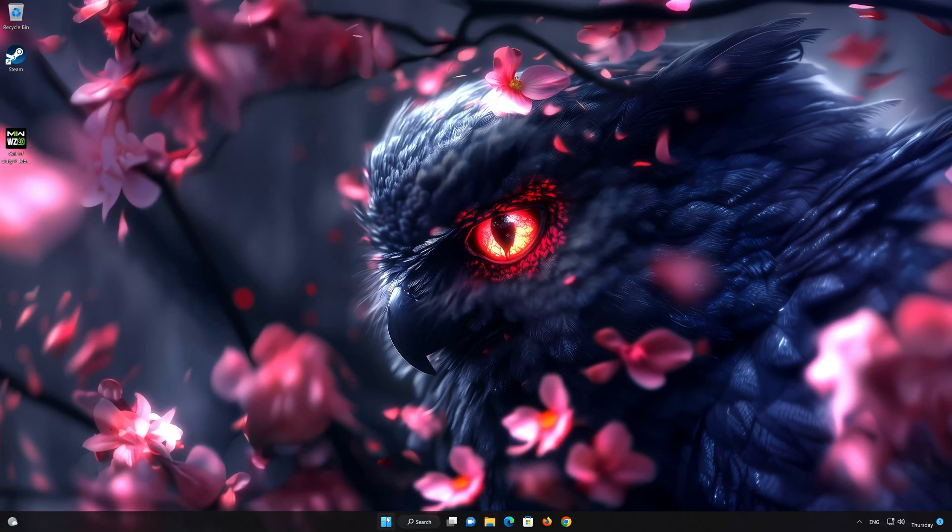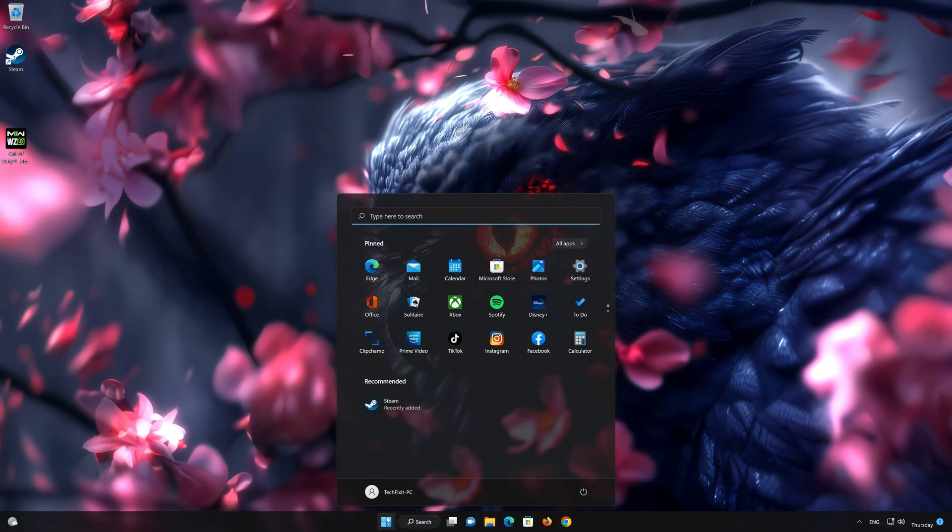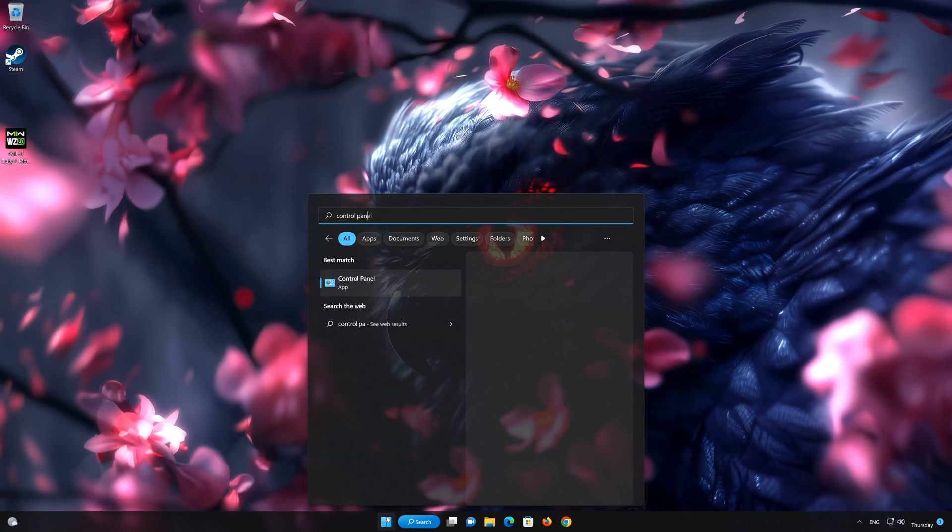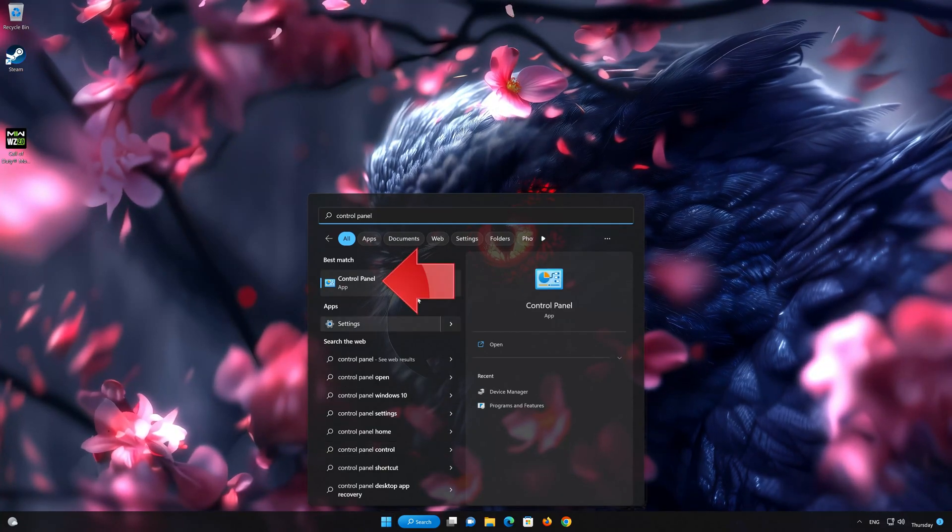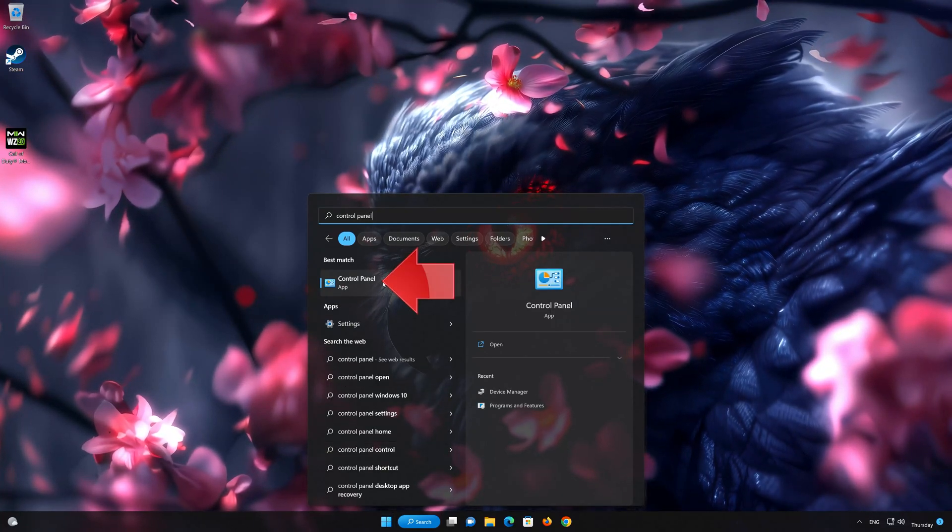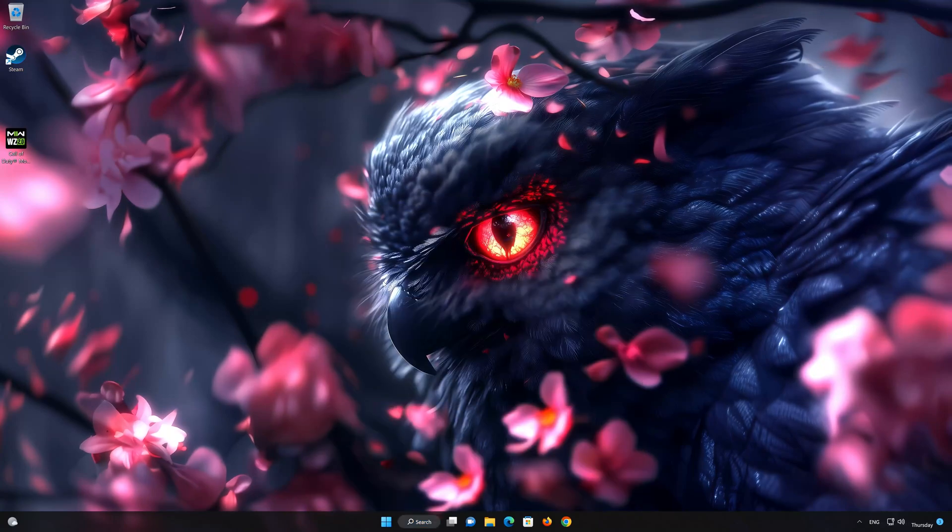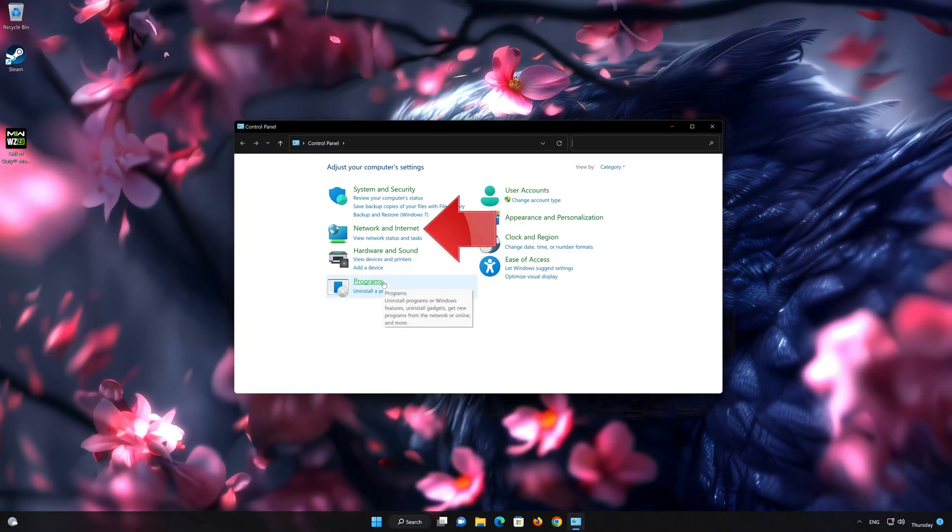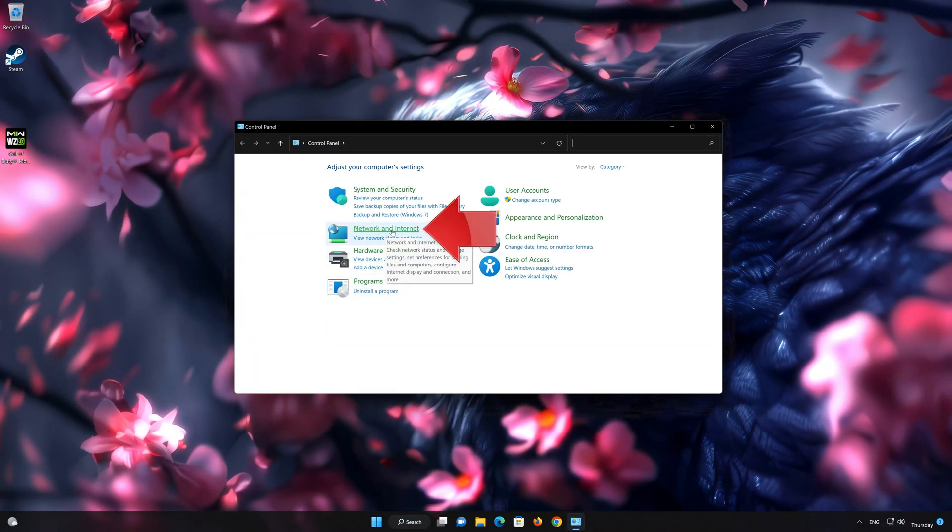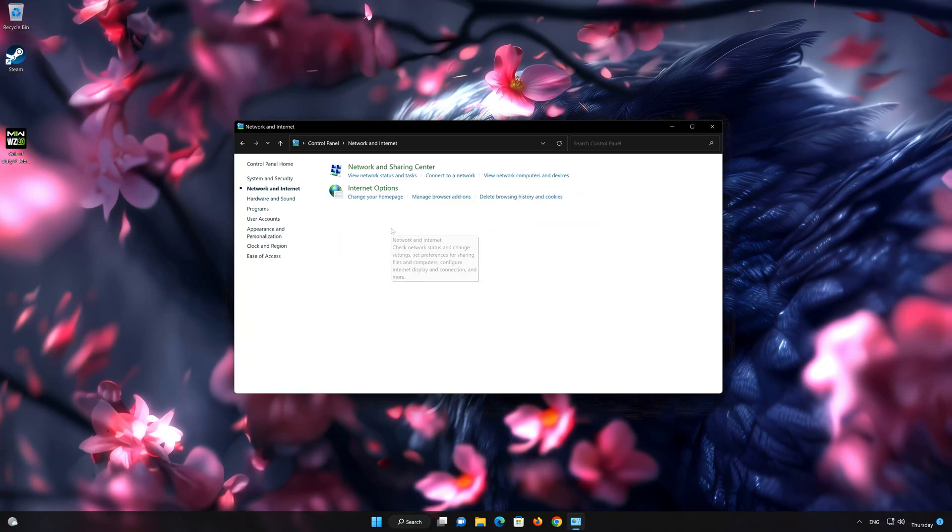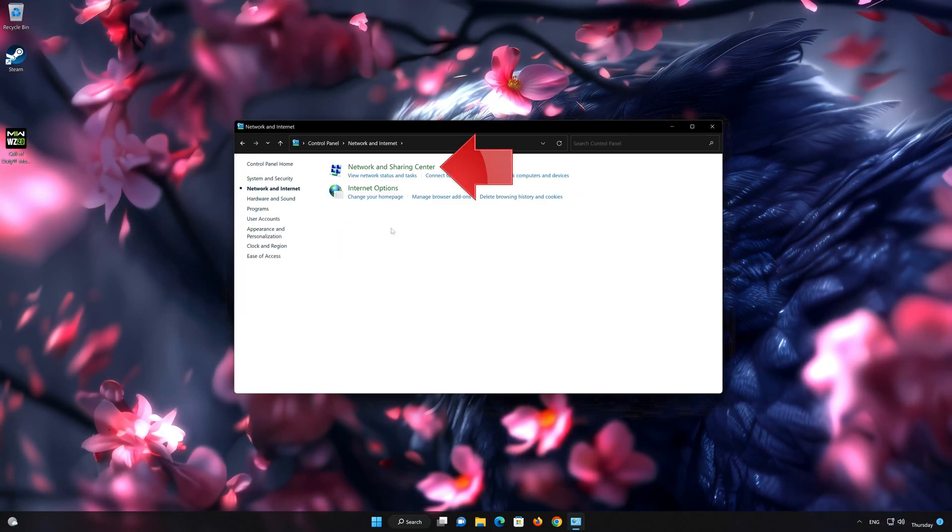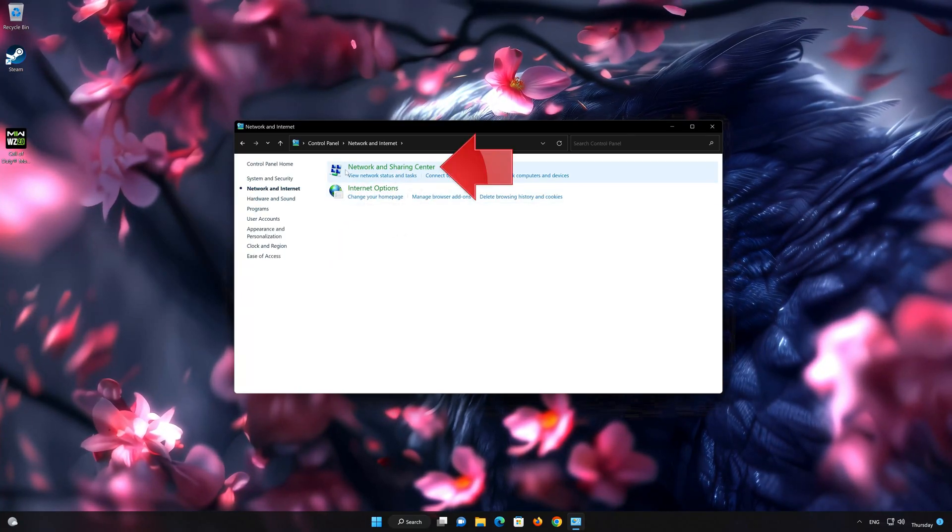First open your Control Panel. Open Network and Internet. Open Network and Sharing Center.